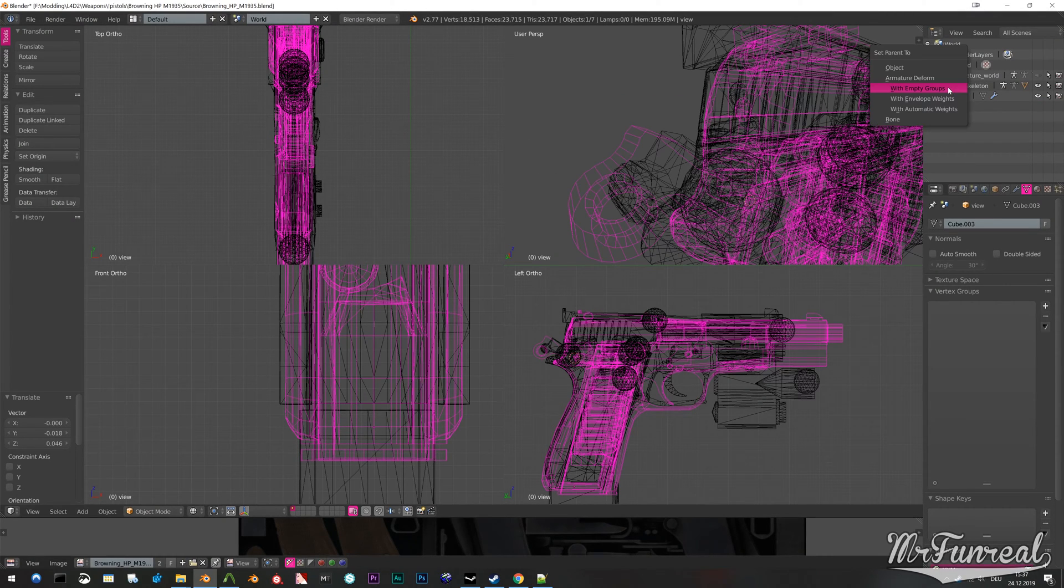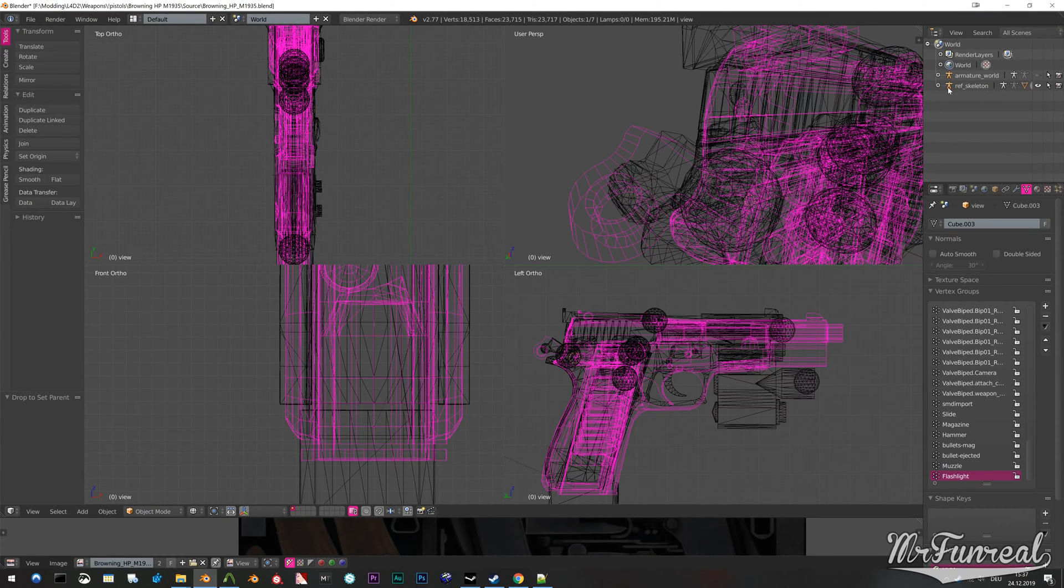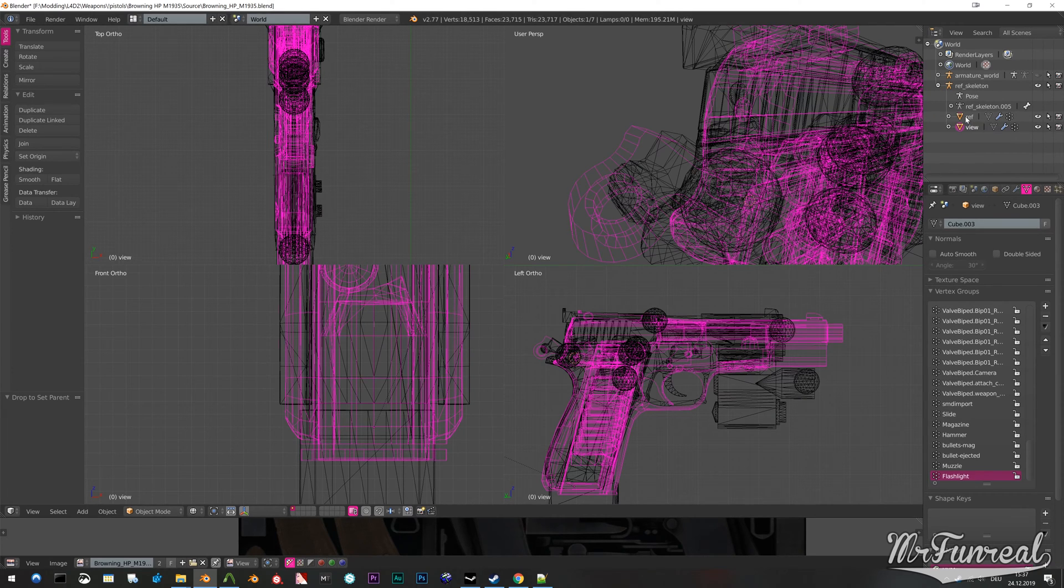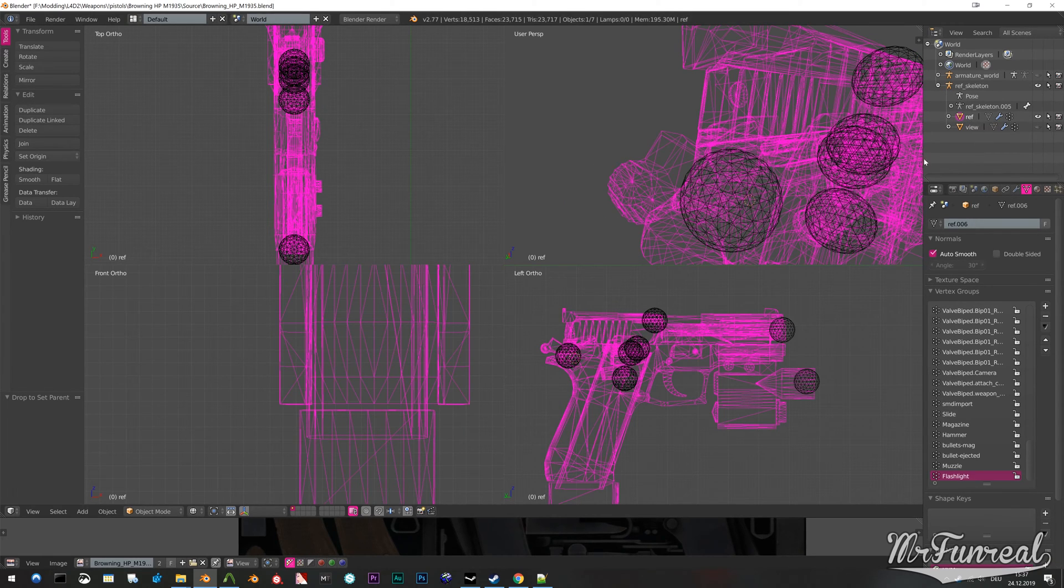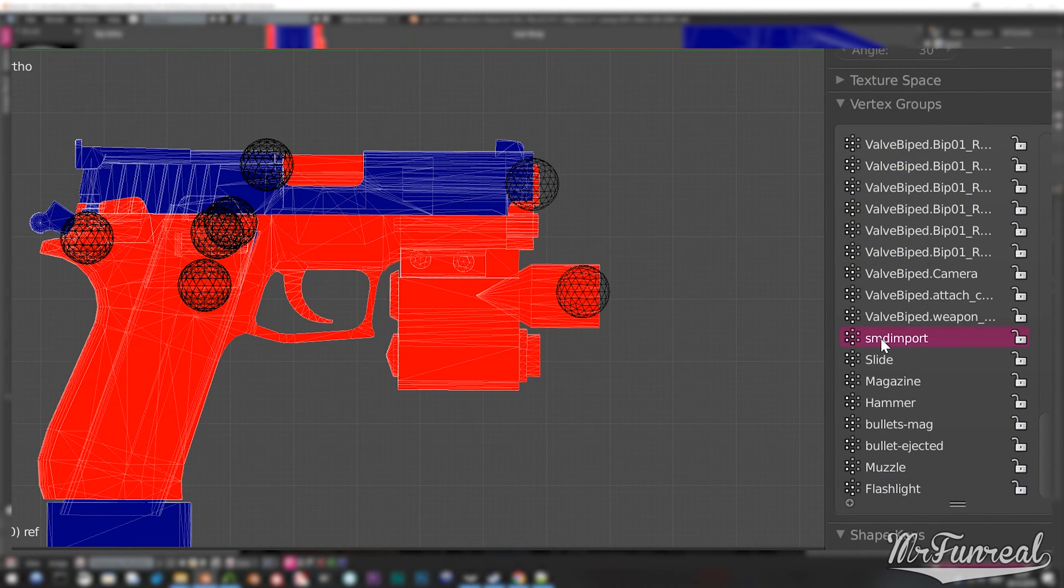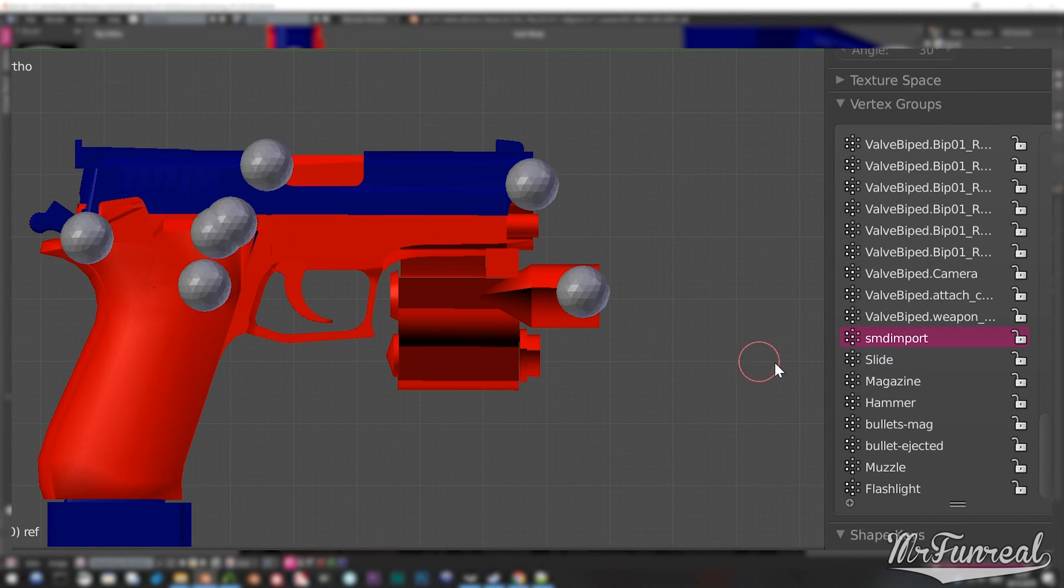You can select the imported gun mesh in weight paint mode and browse through the bones on the right hand side. Whatever mesh turns red is rigged to the selected bone.